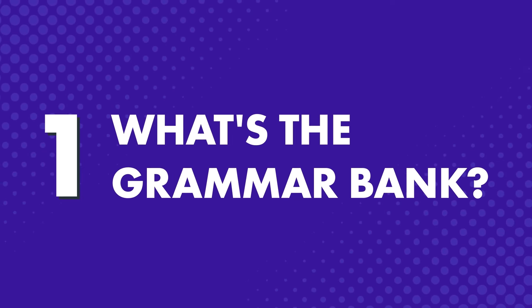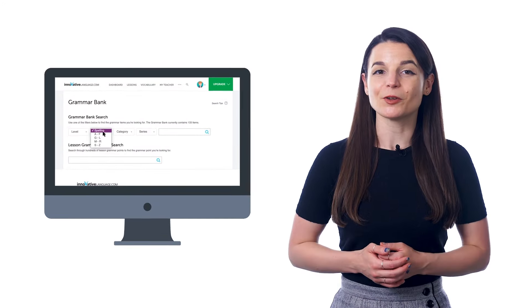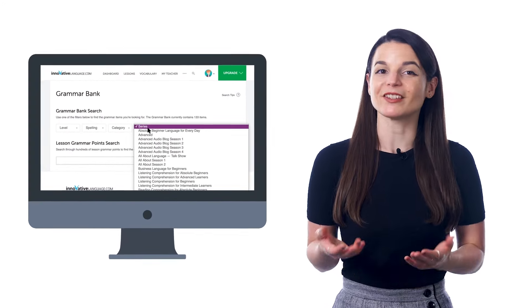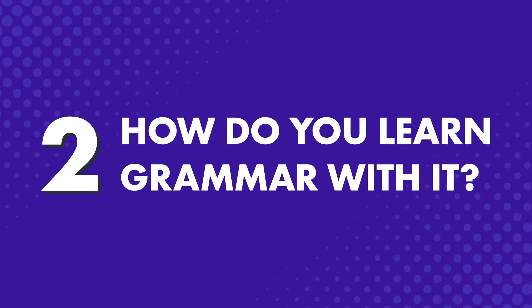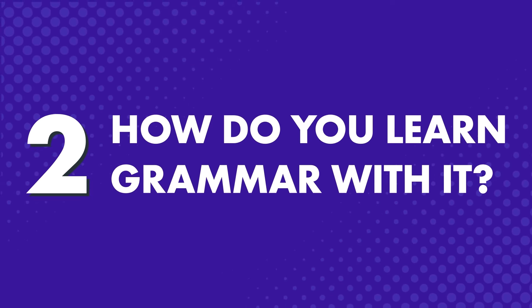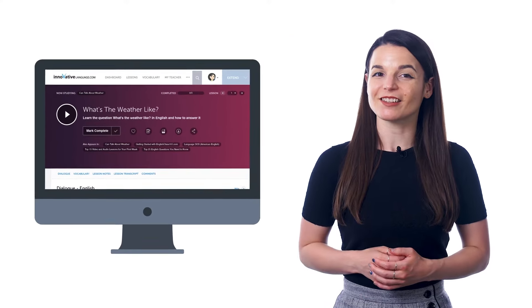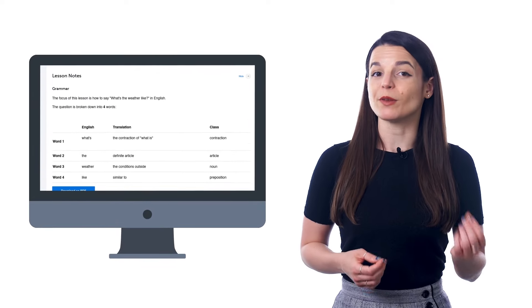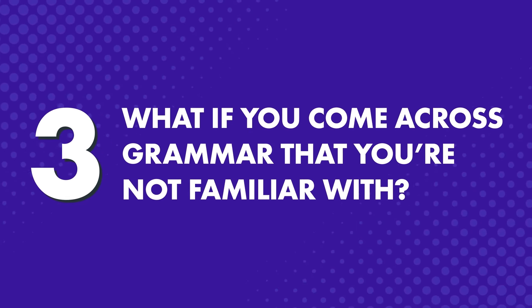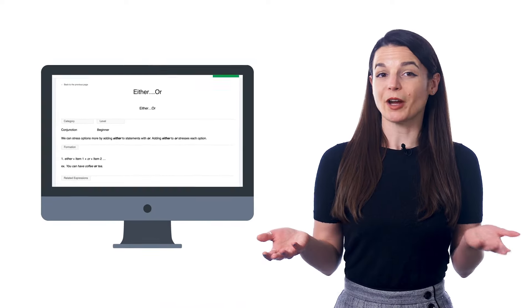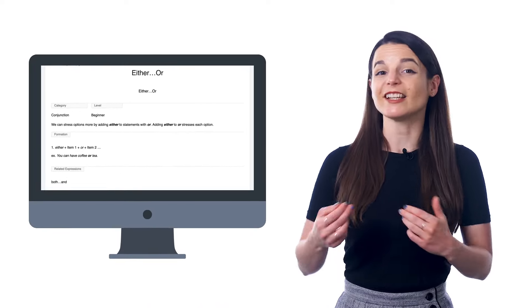So, what is the Grammar Bank? The Grammar Bank is like a grammar dictionary, except online. It's a database of must-know grammar rules and explanations that makes it easy to look up specific rules and learn them. Look for it in the top menu of our site. The best way to learn grammar is not to just study rules, but to learn in context and hear the grammar used in real life — and that's exactly how you learn with our lessons. You learn a quick conversation and hear how the grammar rules are used within it.